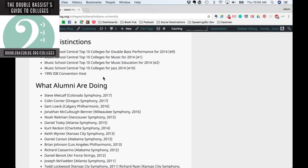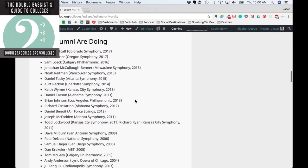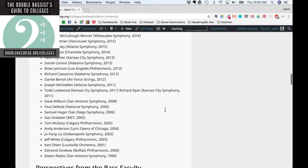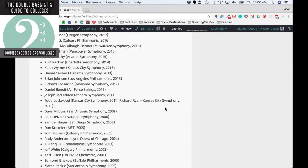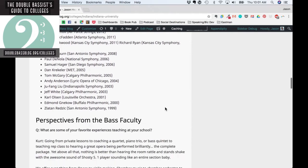They were the 1995 ISB convention host and will again be the 2019 convention host. Here you can see what alumni are doing — Indiana has many people who have won professional orchestra auditions. But clicking through to other schools, you'll see people doing all sorts of things, not just winning auditions. That was one of the key reasons we started this guide: just looking at who's won an audition is such a narrow metric. We're trying to create a more nuanced resource — recording studios, freelance careers, music education, music business, music therapy.